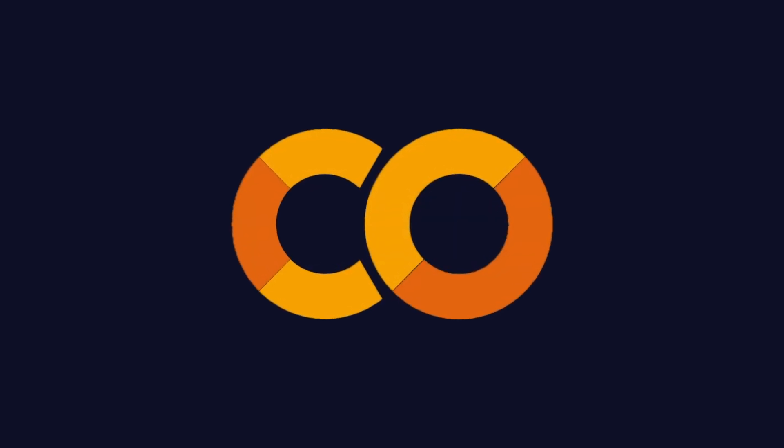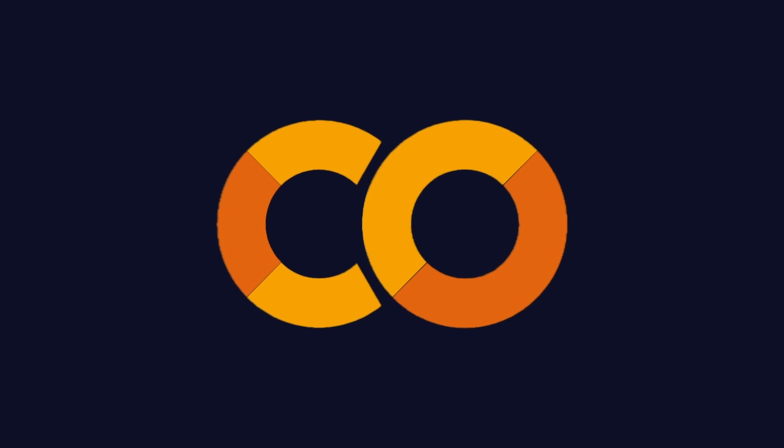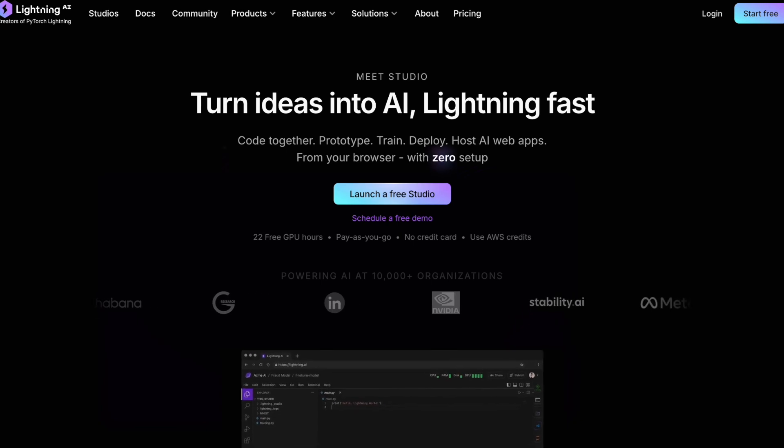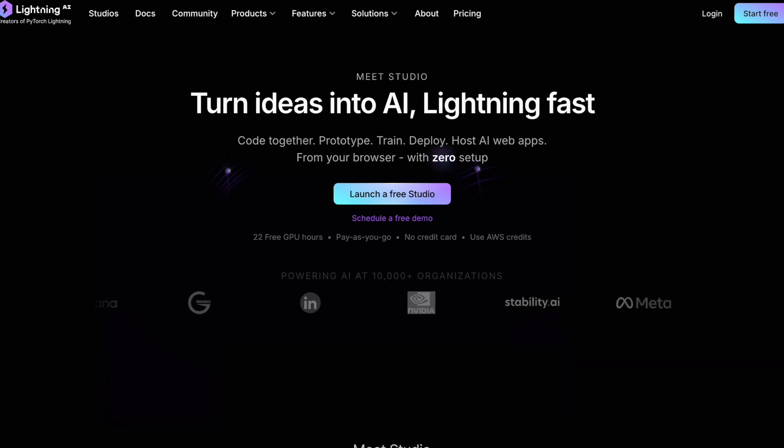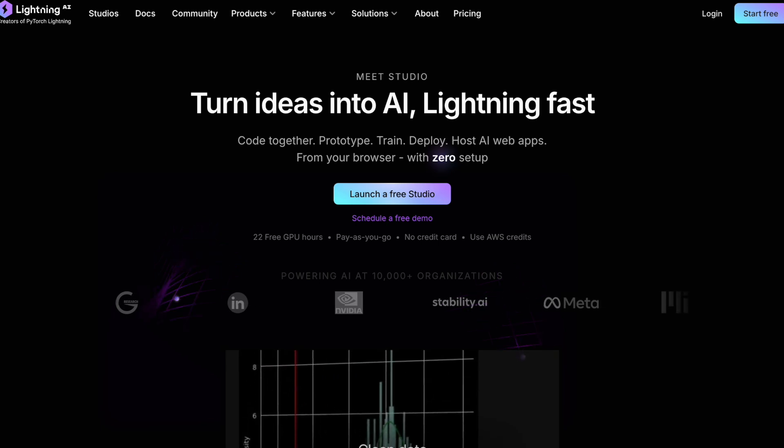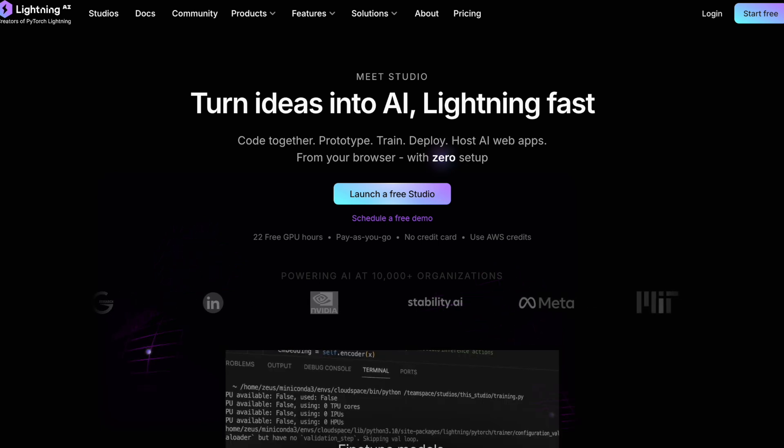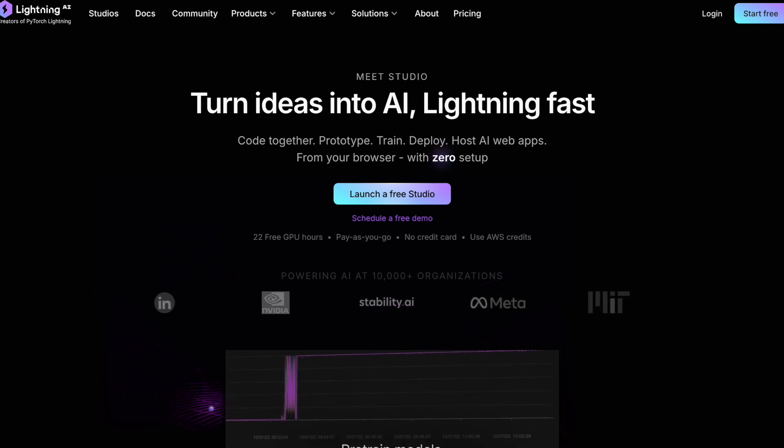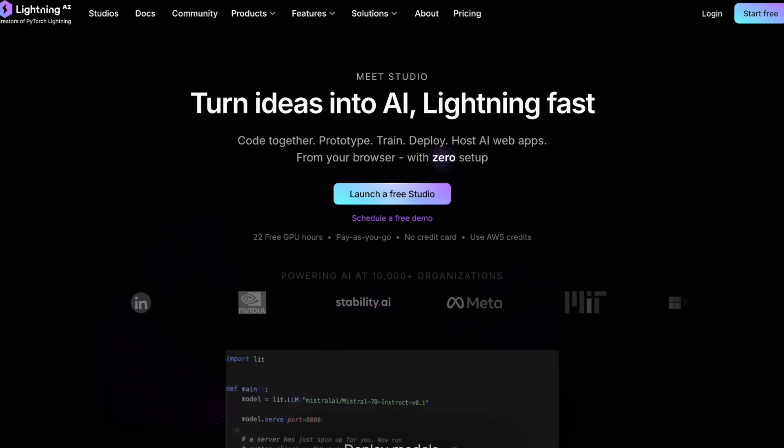For many, including myself, Google Colab has been the go-to solution. But let's be honest, Colab has its own set of problems. In today's video, I'll introduce you to a game-changing alternative called Lightning AI that I wish I had discovered sooner.